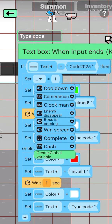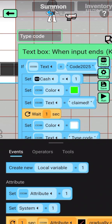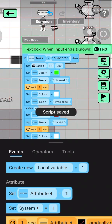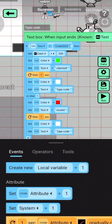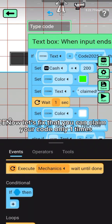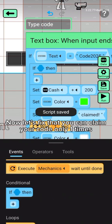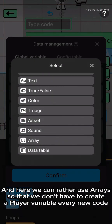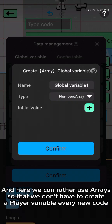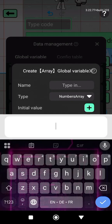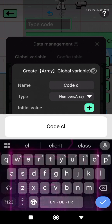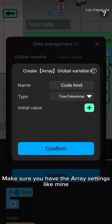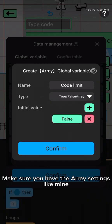Now the reward. Now let's fix it so that you can claim your code only one time. Here we can use arrays so that we don't have to create a player variable for every new code. Make sure you have the array settings like mine.